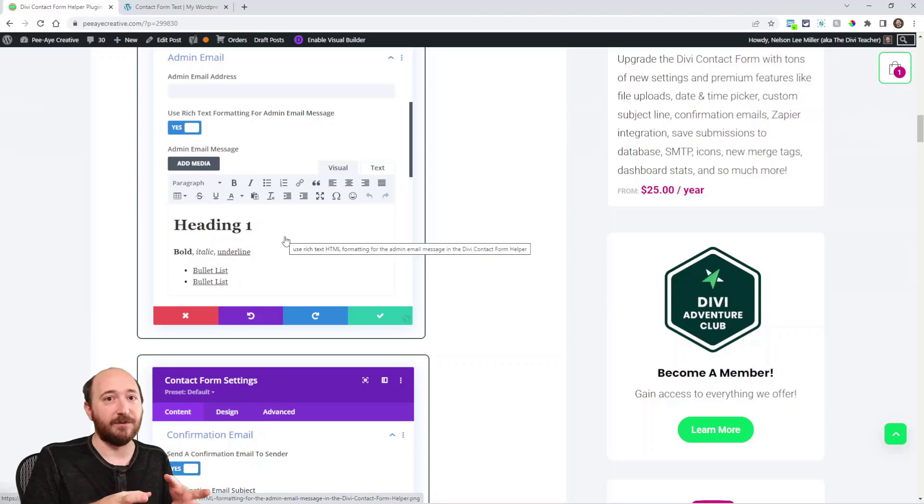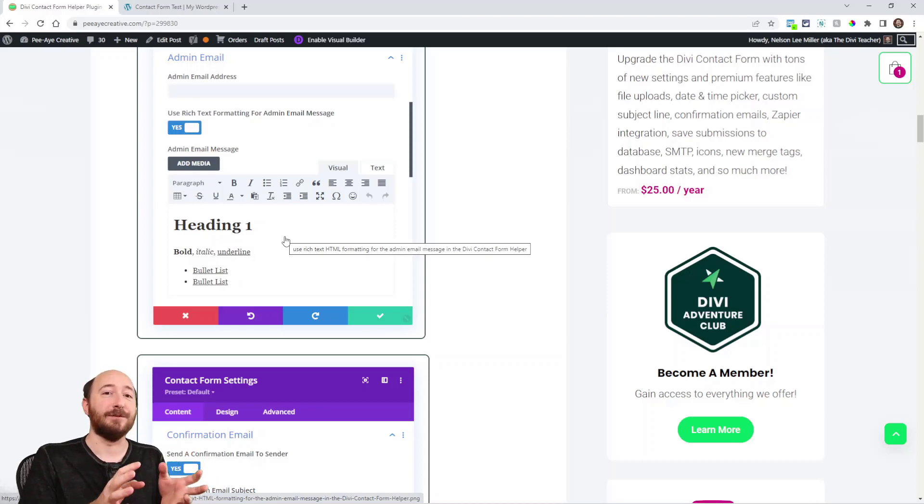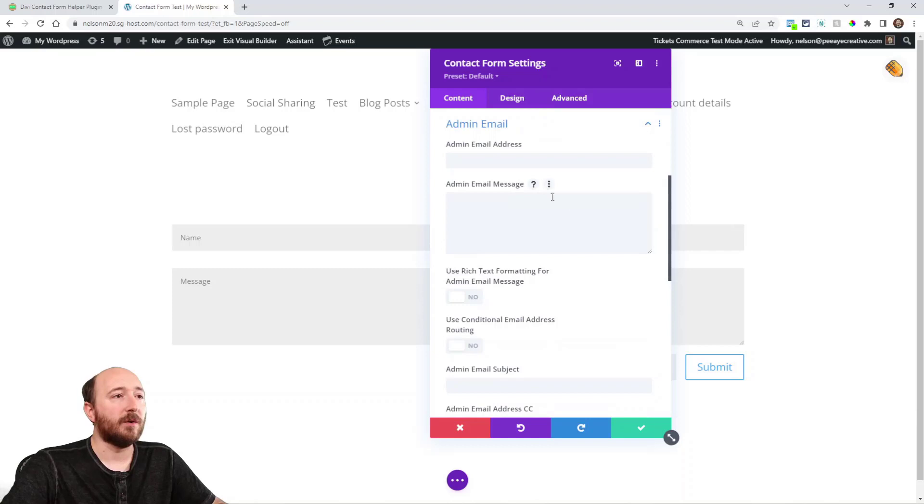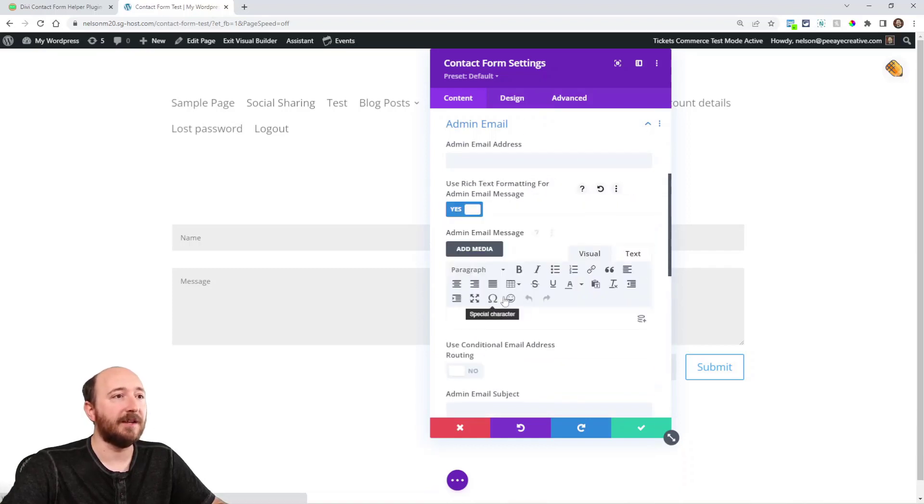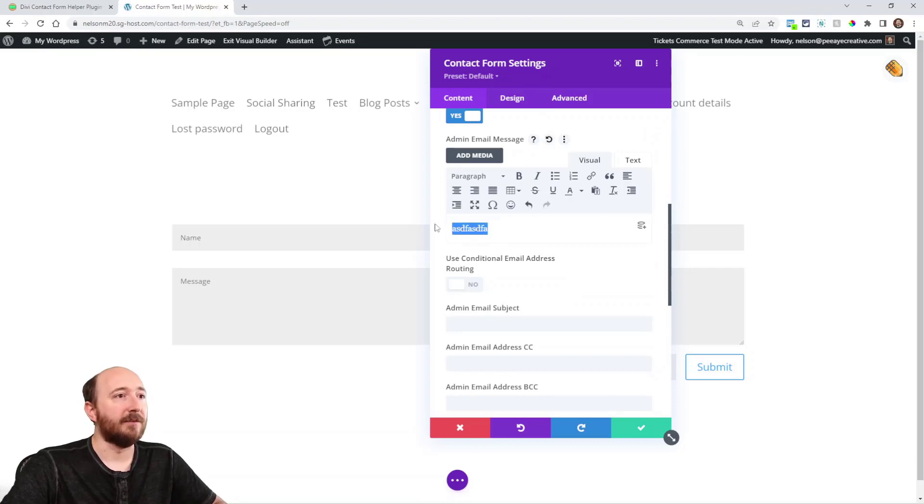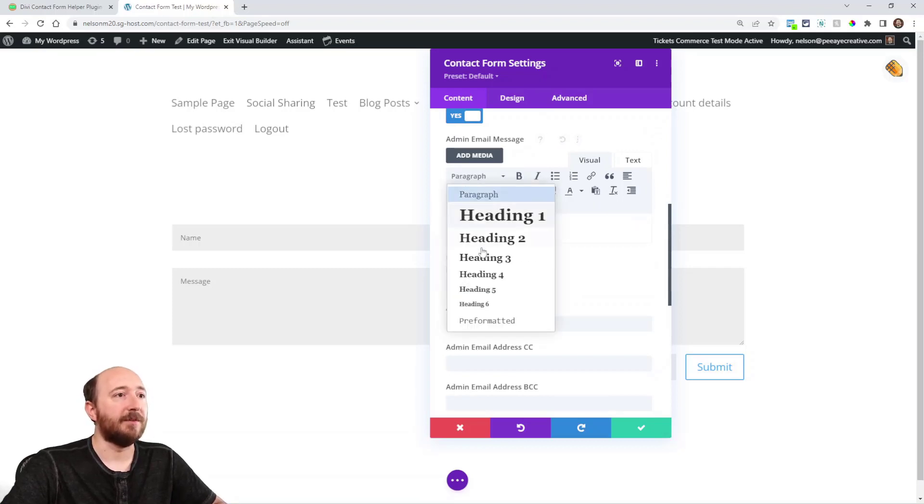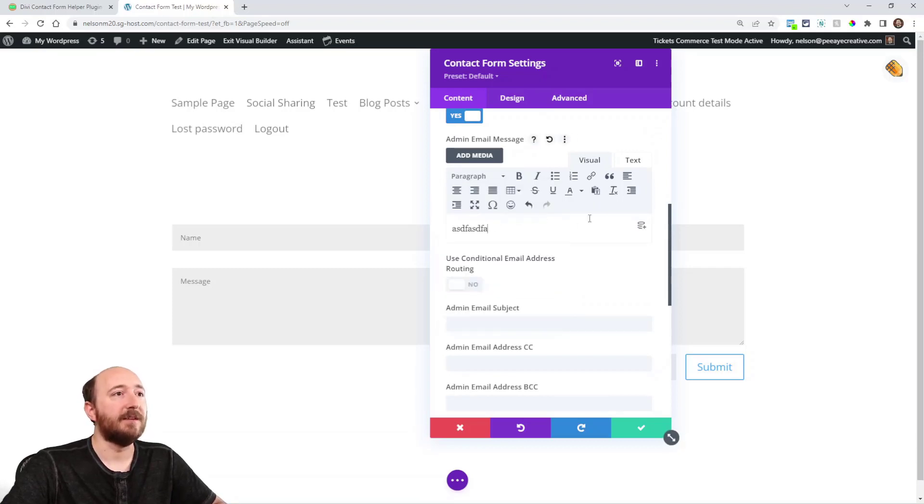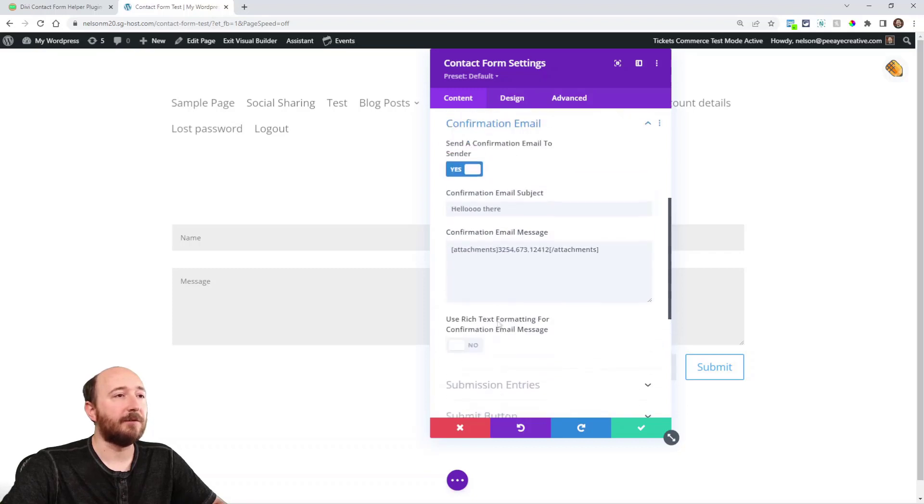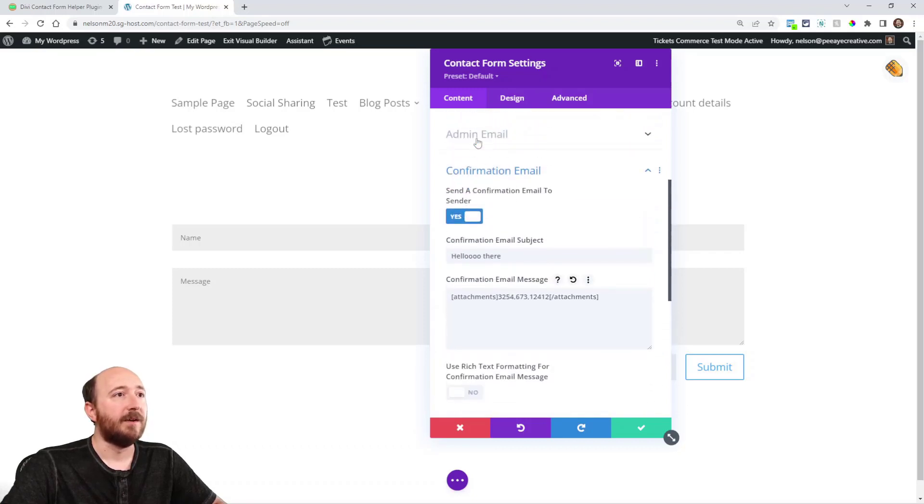And now for the first time ever, the Divi Contact Form supports HTML and formatting. So you could even use an HTML template. So here I am in the admin email, you can see I can turn that setting on and then this takes over and you can type here with all the settings. And it's the same in the confirmation email as well.